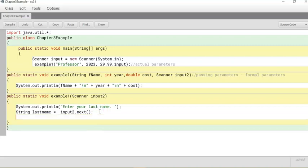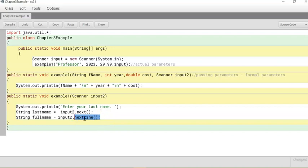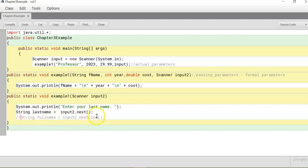If you want to get the full name, you use inputTwo.nextLine() — this secures or retrieves a full line of text. For example, if the user types "Professor Davis" it will retrieve both words and store them in fullName. This shows the difference between next() for one word and nextLine() for a full line.